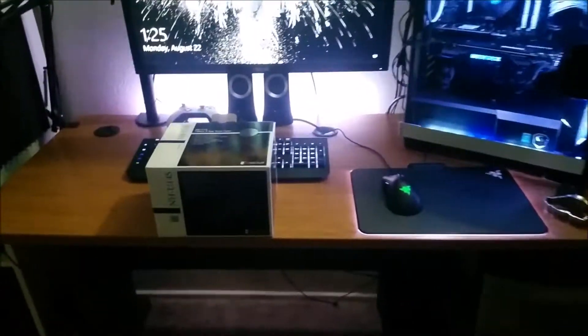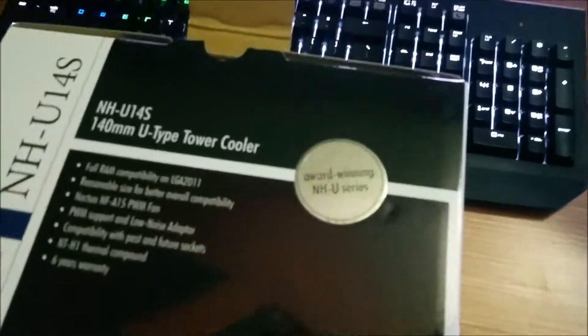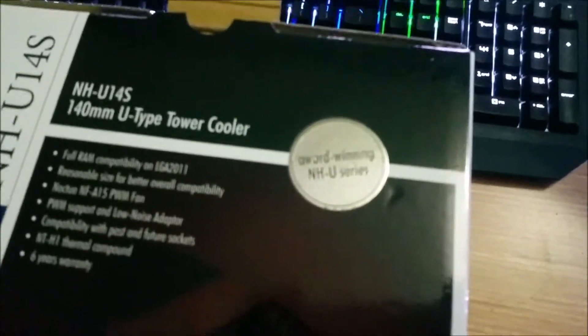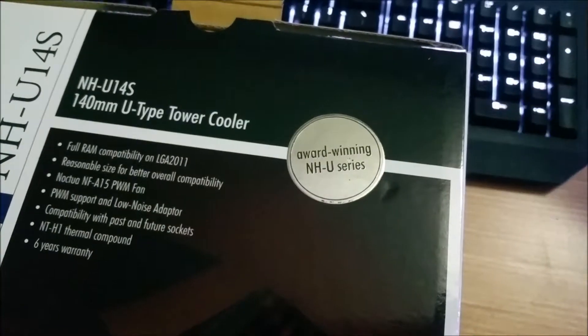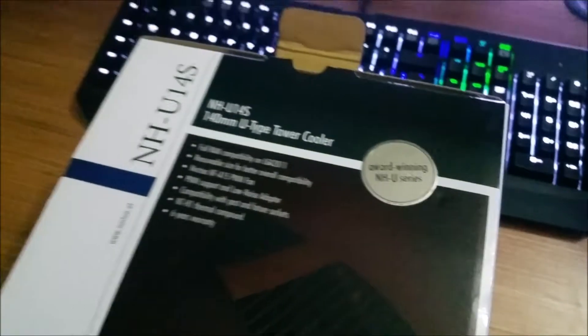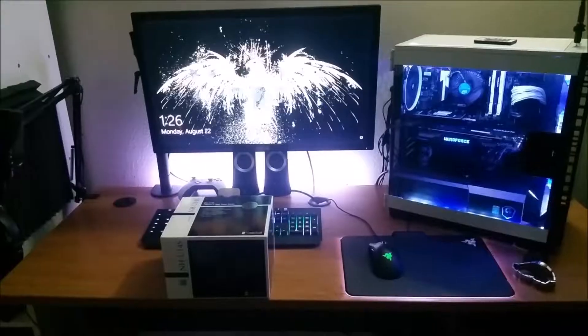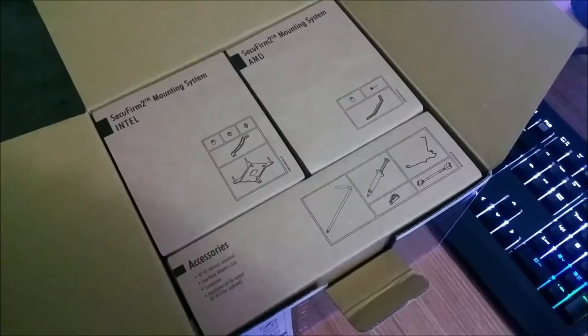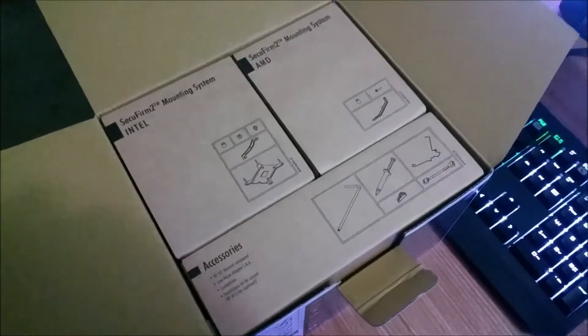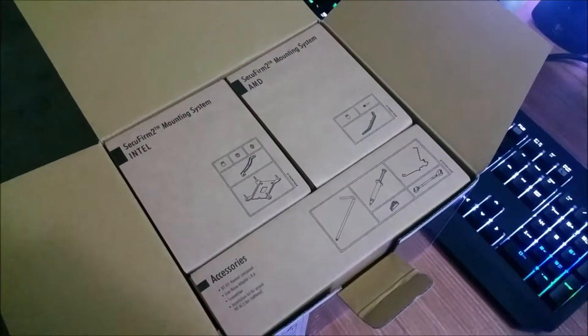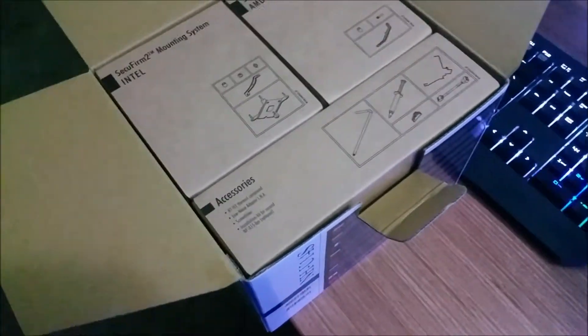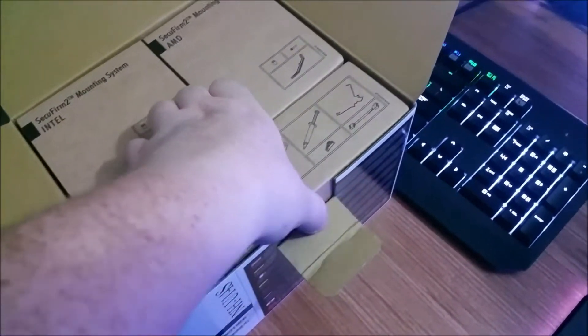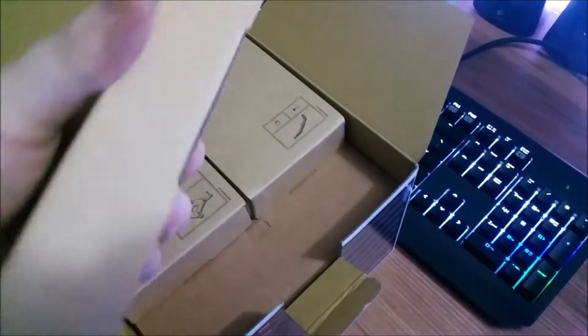I have the Noctua NH-U14S, the award-winning NH-U series 140mm cooler. Let's open this box. As soon as you open the box, you're greeted with more boxes. Let's see if I can get this out.